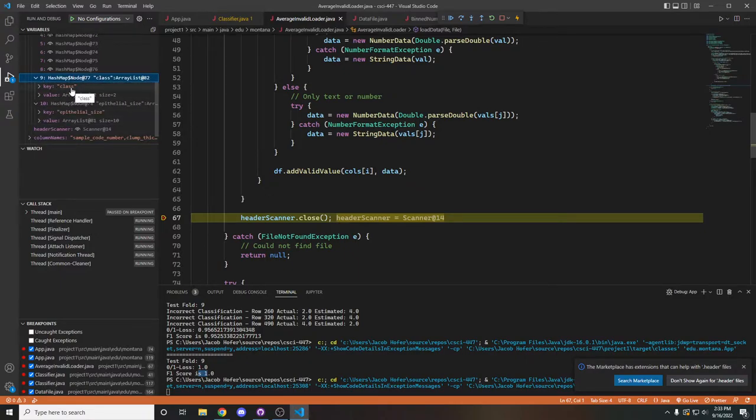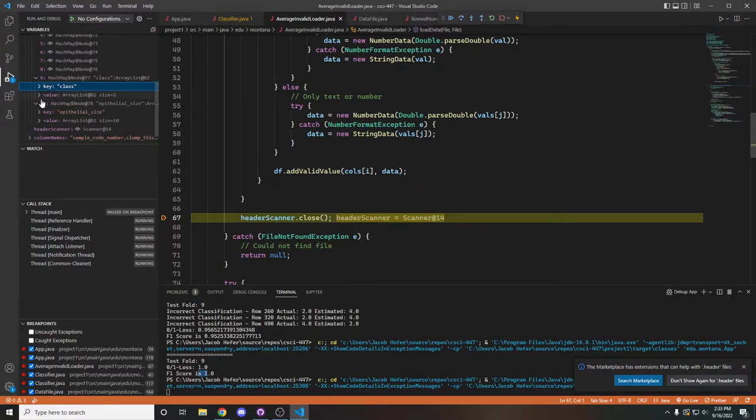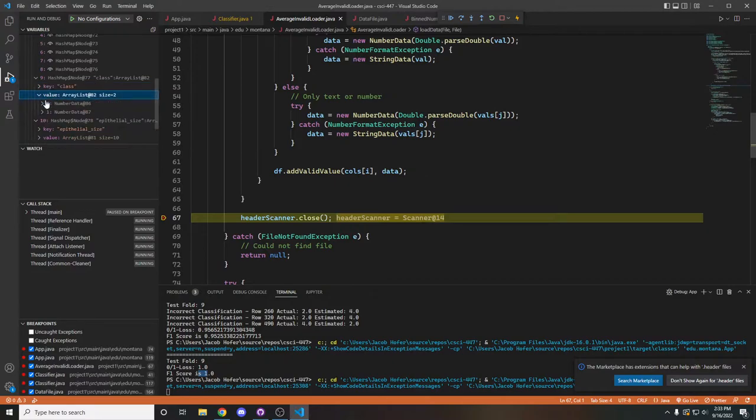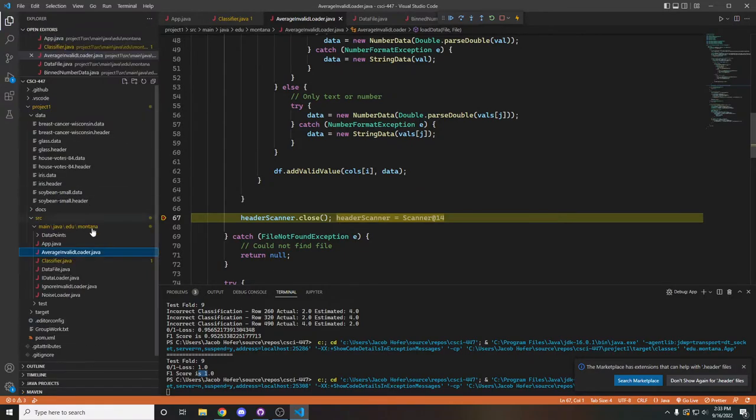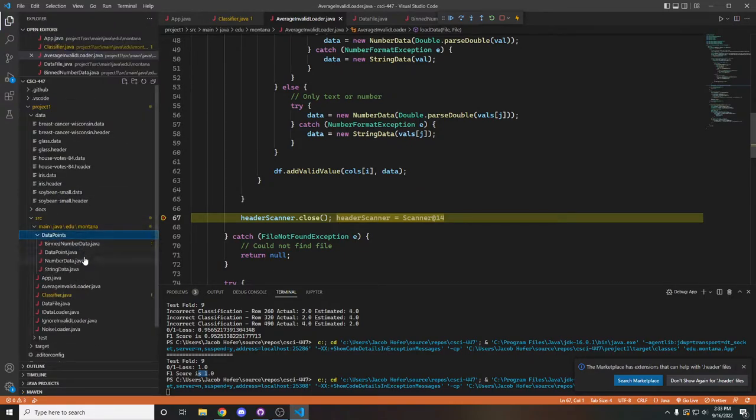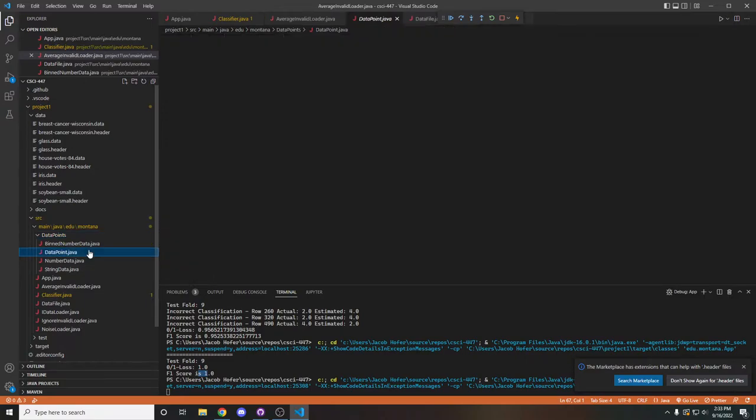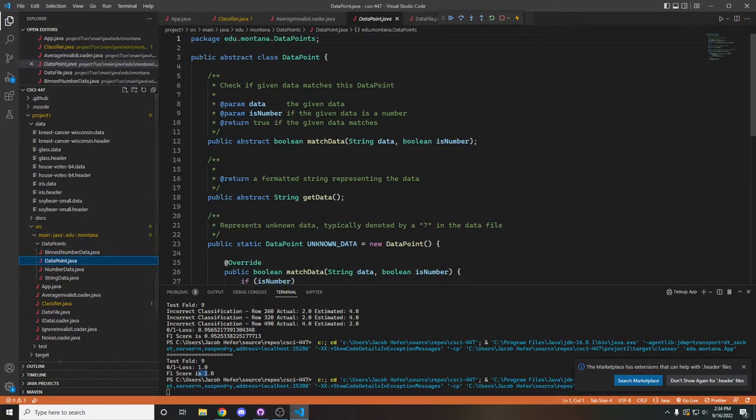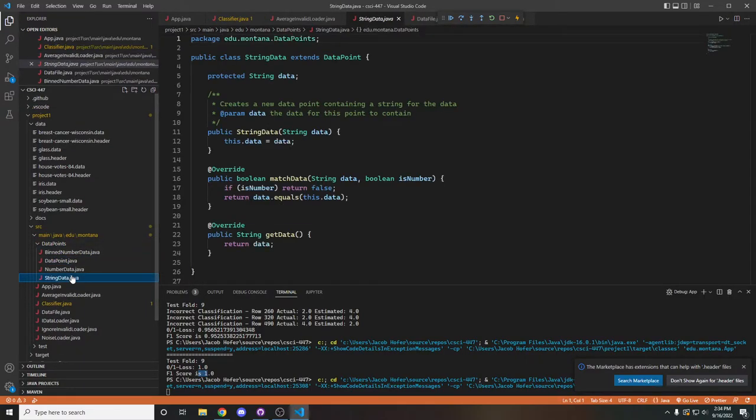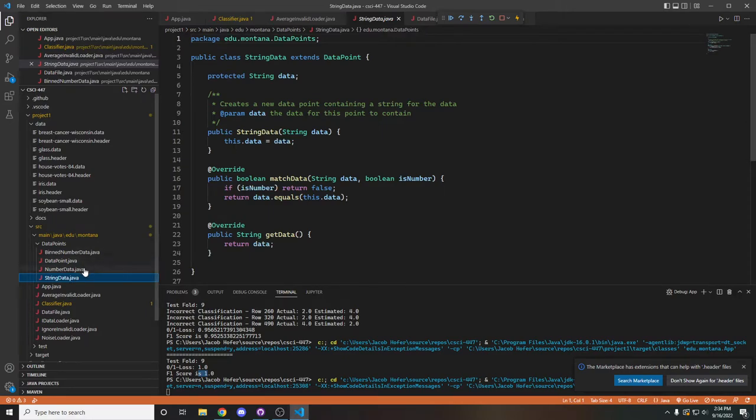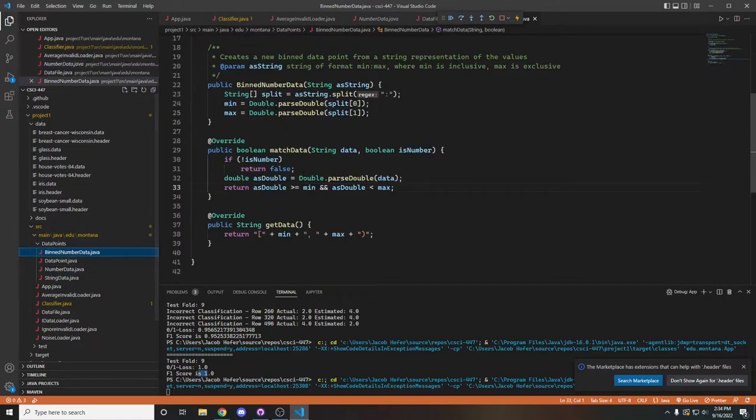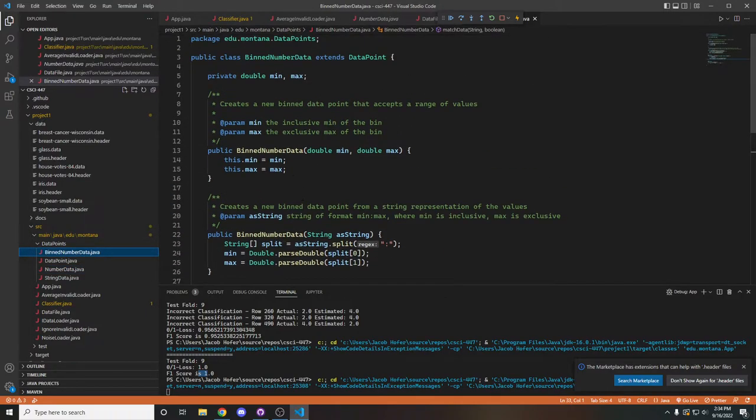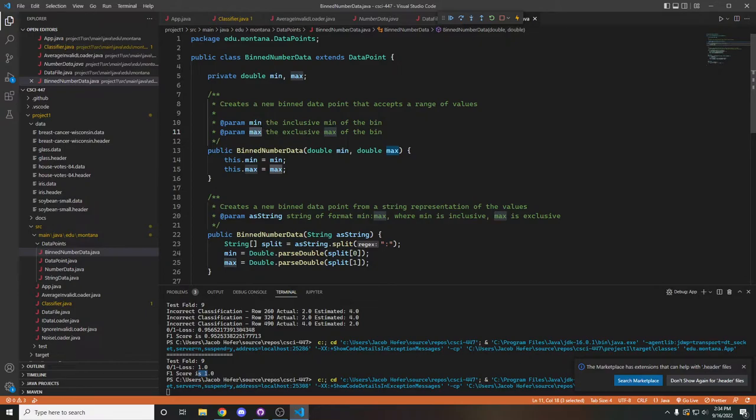If we look at, I believe it's 9 here, we can see that class is a column and it has two values of number data of either two or four. And all of these will be assigned what is called a data point. Data point is simply an abstract class that has three different subclasses, either string representing just a string of data, a number representing a single double, or a bin representing a bin with a min and a max with the maximum being exclusive.